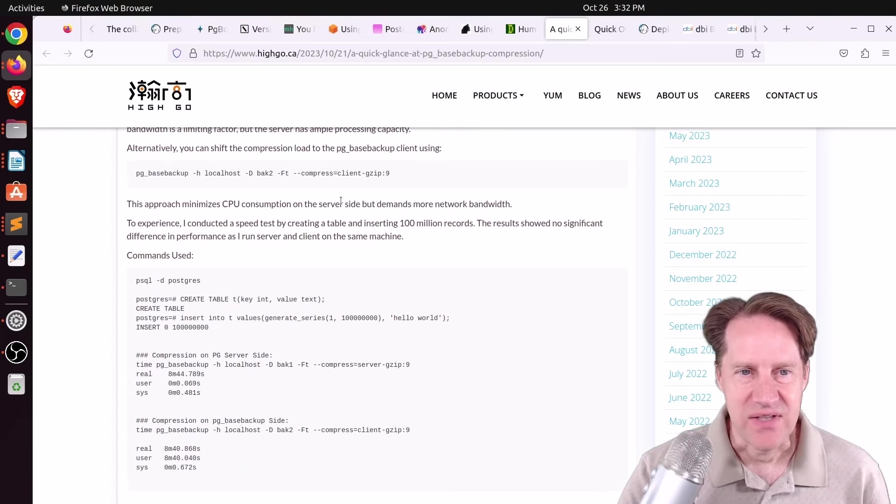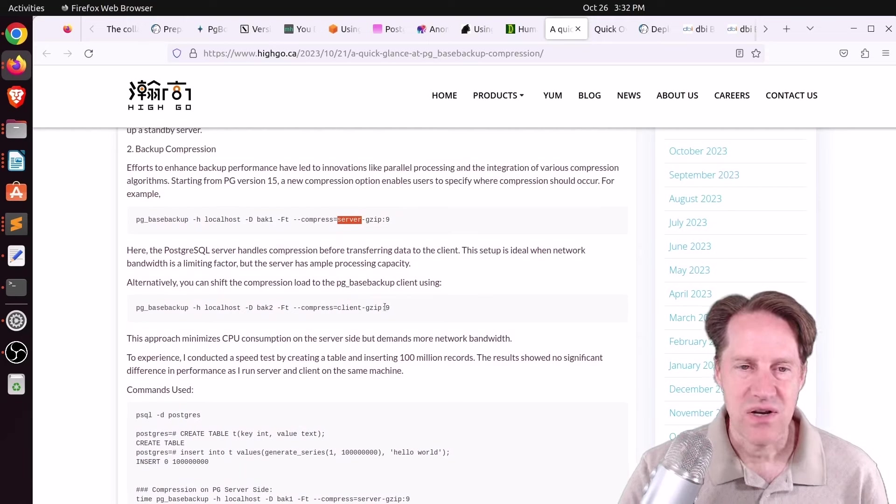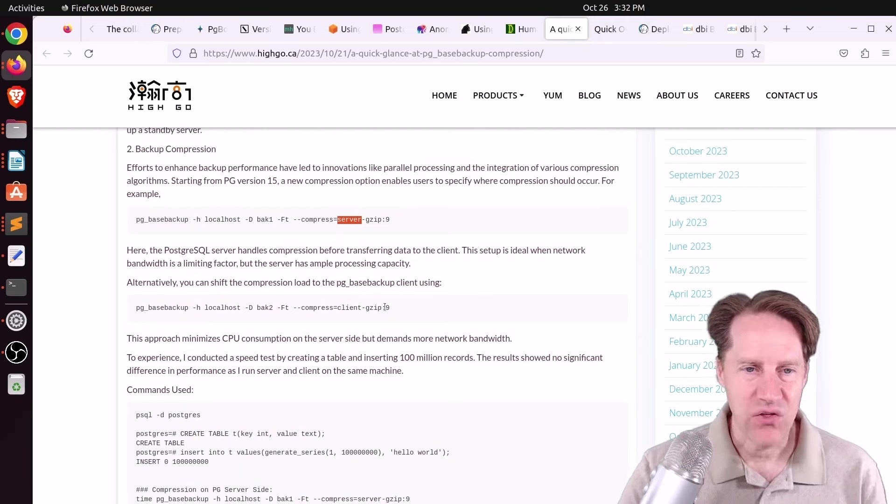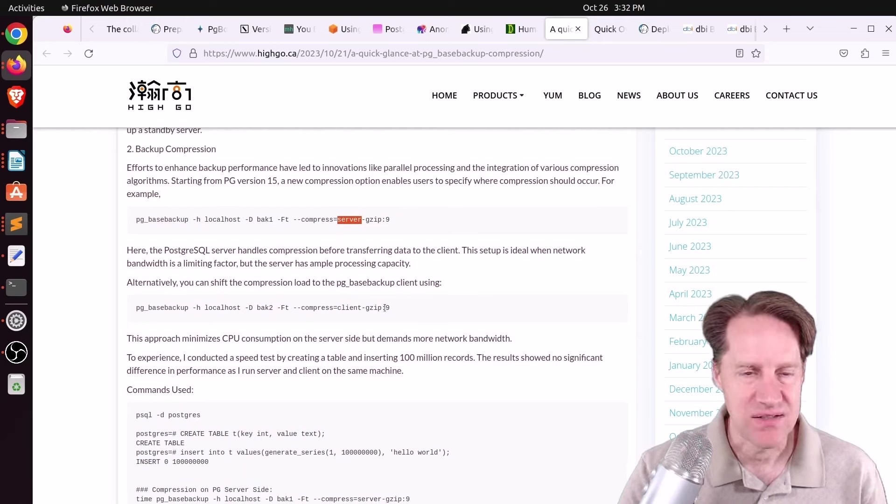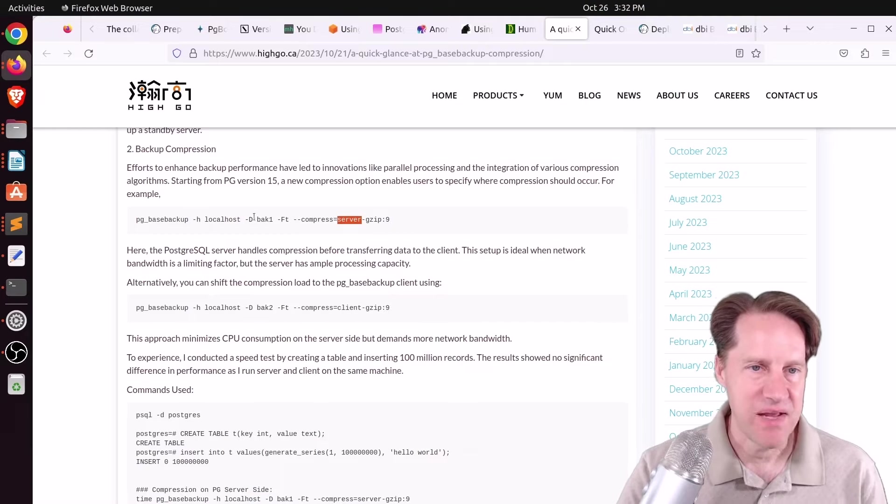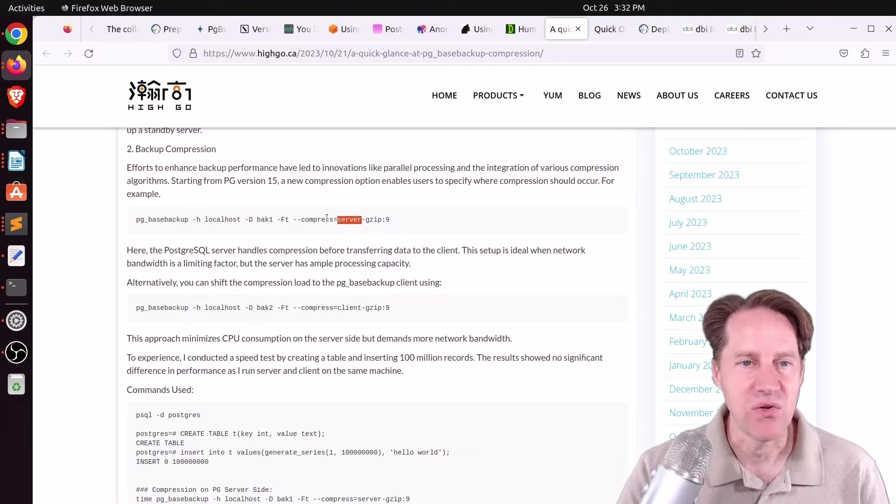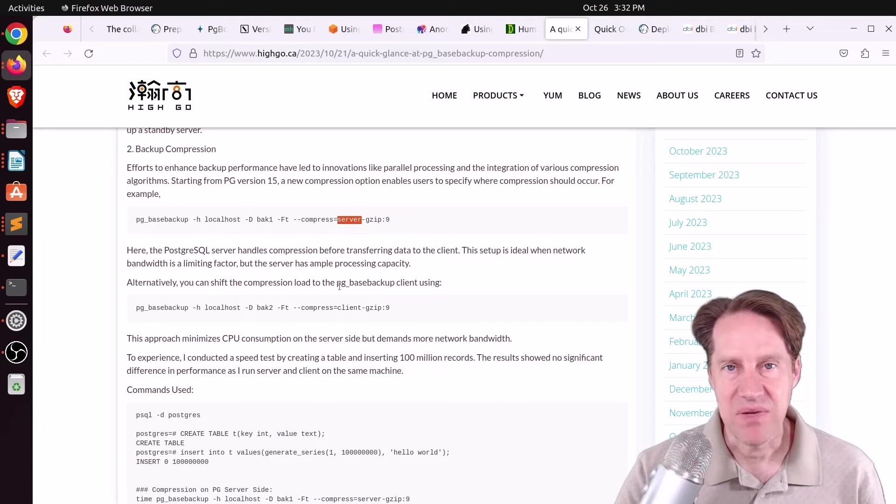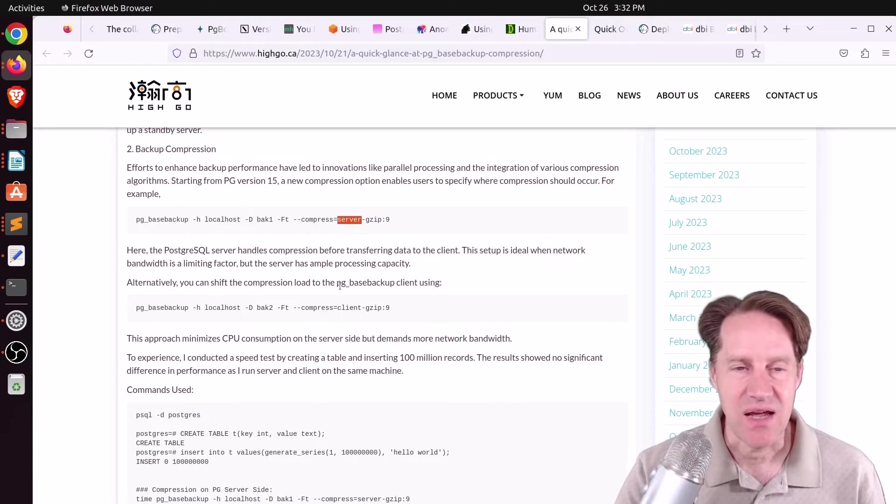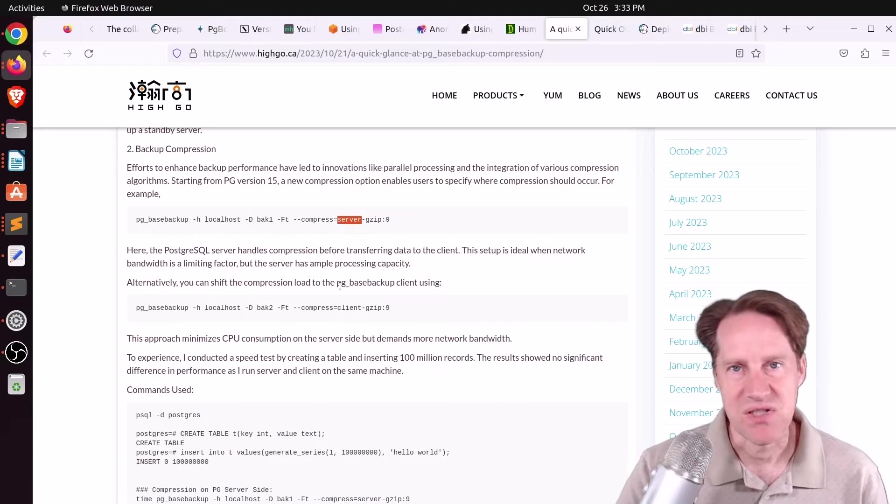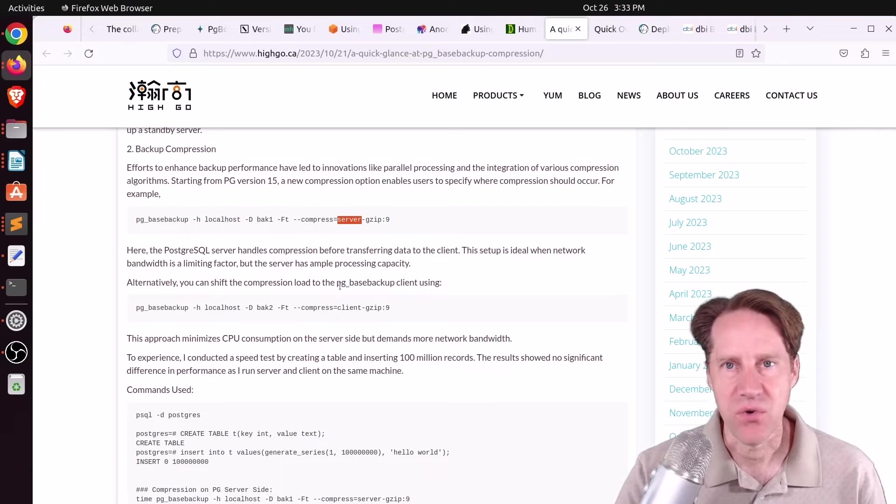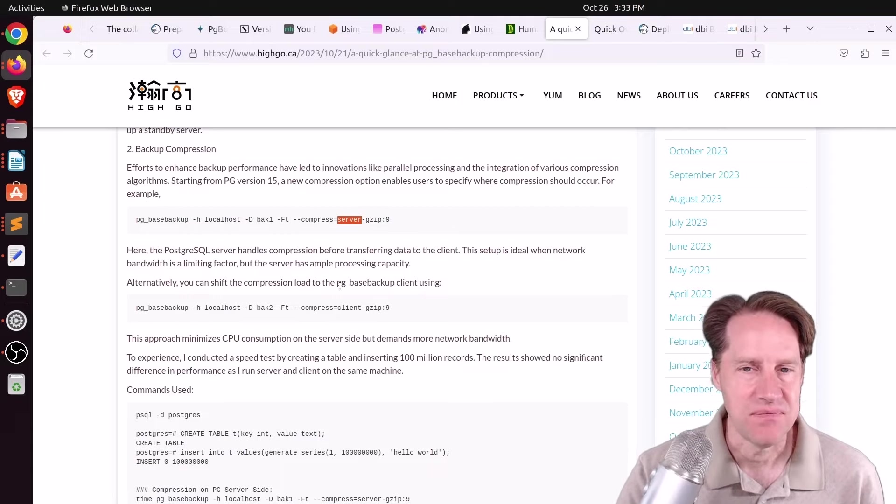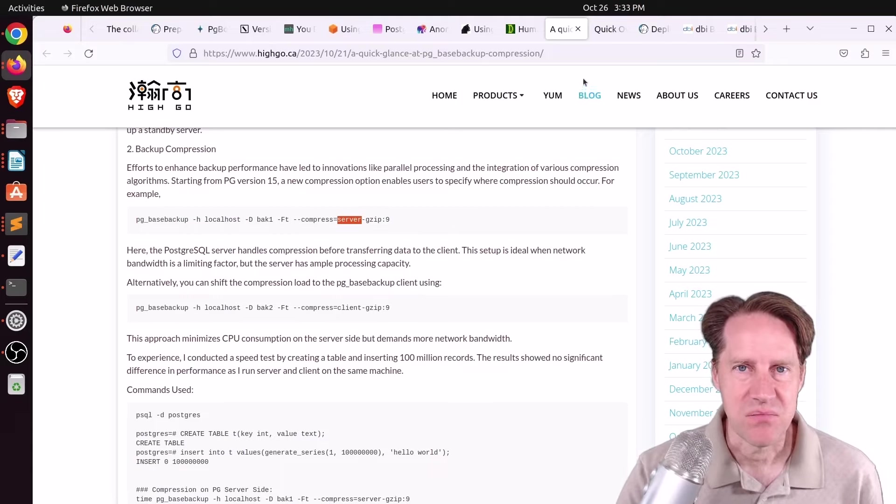I actually haven't tested this yet, but I wonder if it uses all the cores with an example like ZStandard, because I know what I've typically done is taken PG-based backups without using the compressed option, and I pipe it into ZStandard or PIGS, which is parallel gzip to use all the cores of the machine. But if you want to learn more, you can check out this blog post.